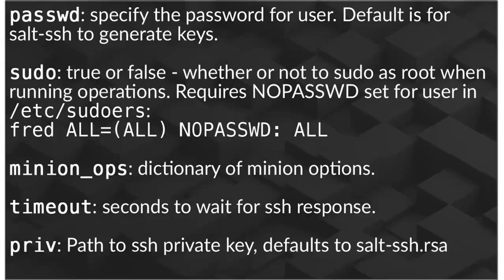Minion Ops allows us to specify any options or parameters that need to be sent to that specific system when it runs. And then Time Out, of course, telling us how long to wait for the SSH connection to fail if the response never comes.